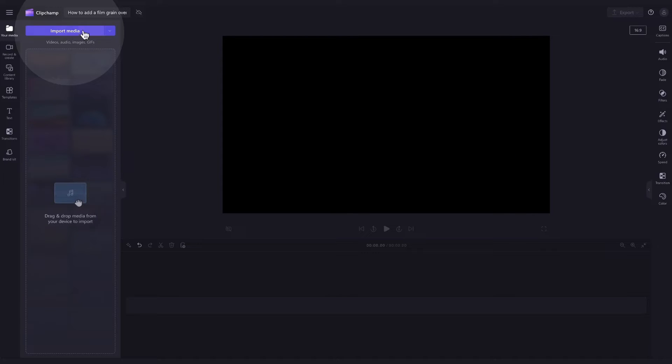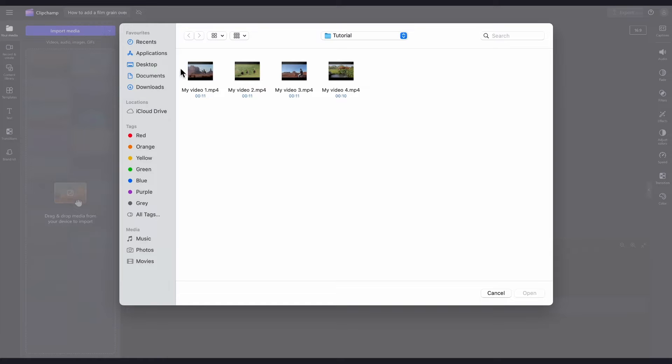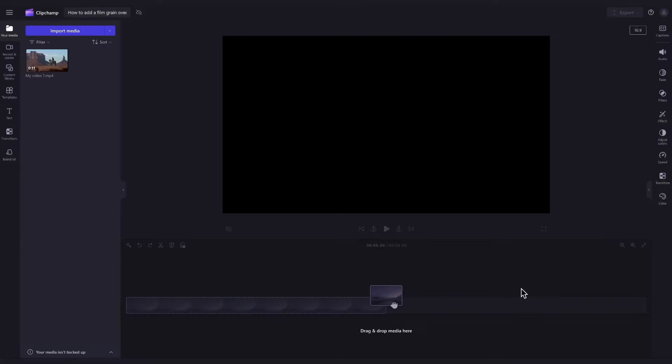Do this by navigating over to the import media button, selecting the asset and hitting open. It'll load into your media library over here.